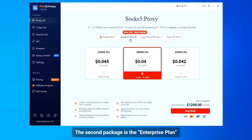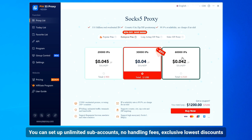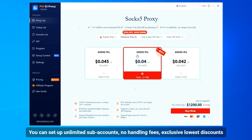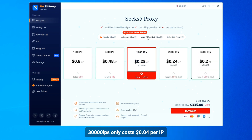The second package is the enterprise plan. You can set up unlimited sub-accounts, with no handling fees and exclusive lowest discounts. The 30,000 IPs package only costs $0.04 per IP.